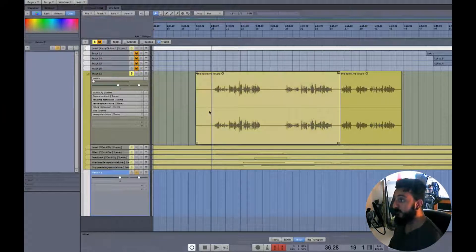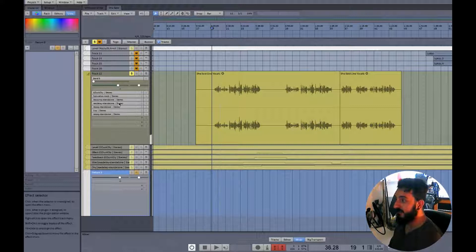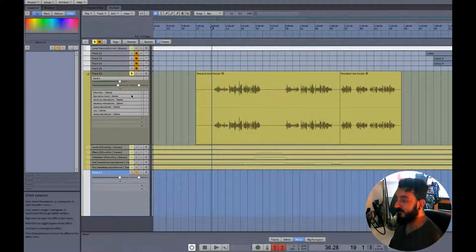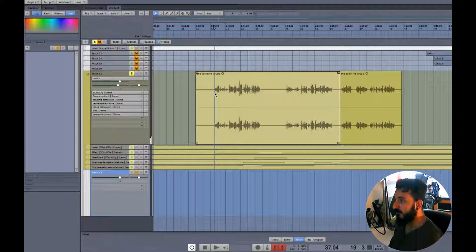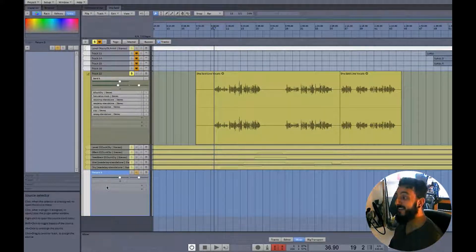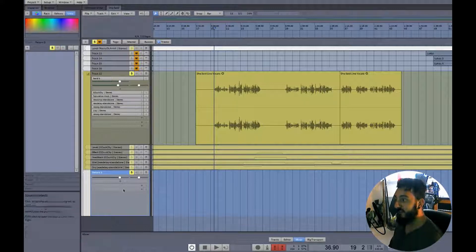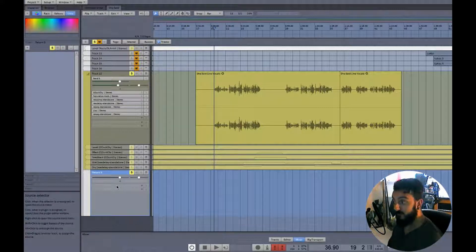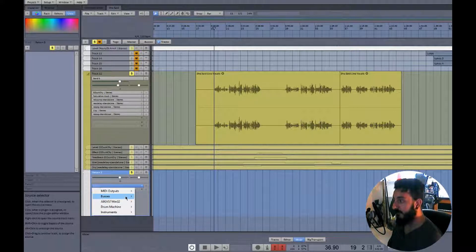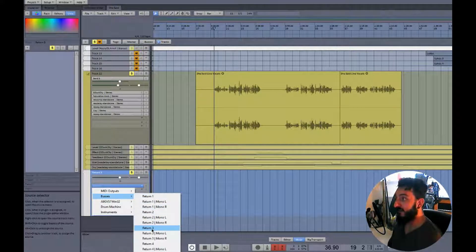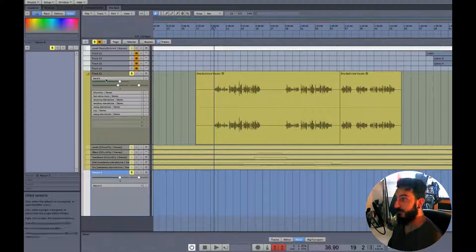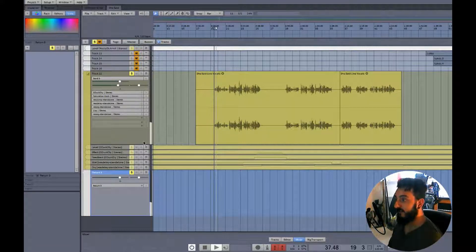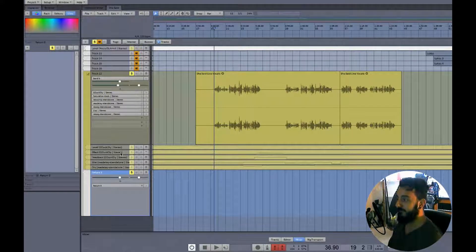But just because we've called it return 3 doesn't mean it's actually going to go anywhere. There's actually nothing going there even turn the volume up, absolutely nothing. What we need to do here is hit source, so we need to tell this track grab your audio files from return 3 because we're using send 3, so return 3. Now that's coming through.